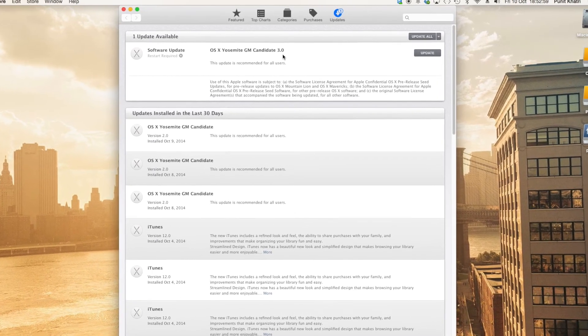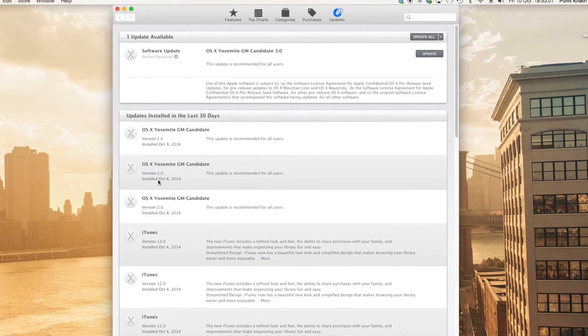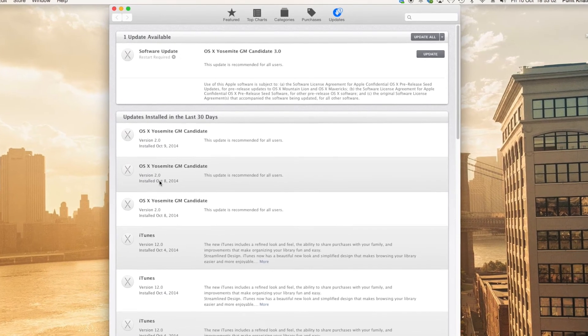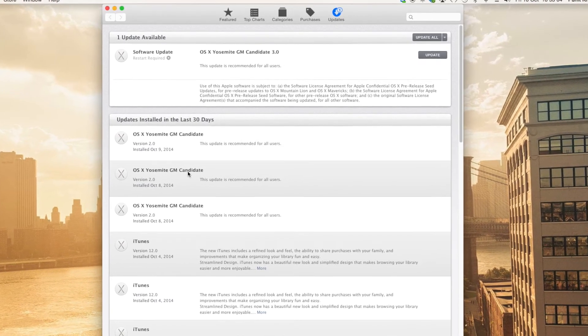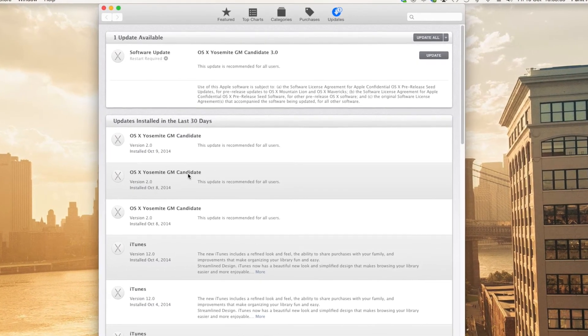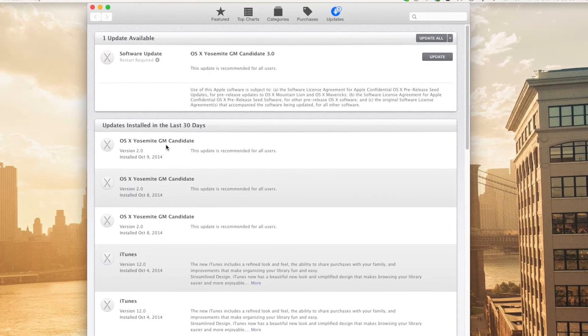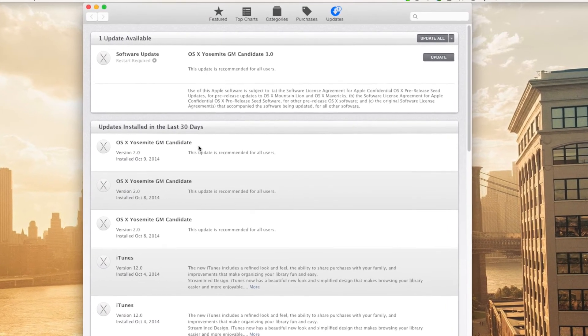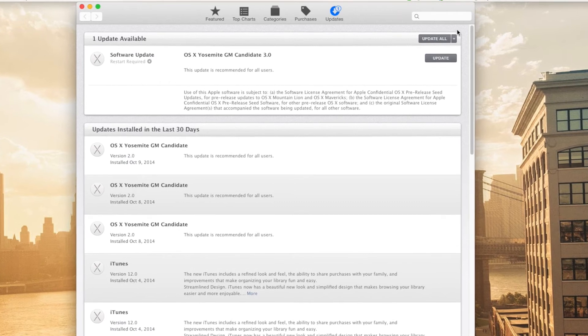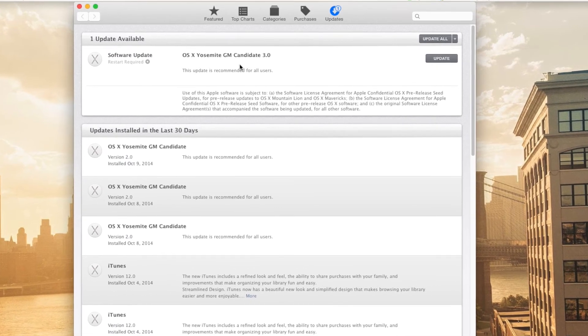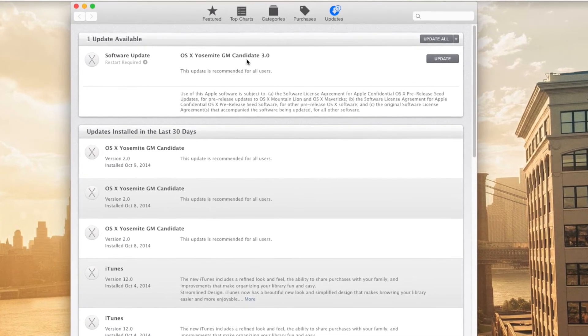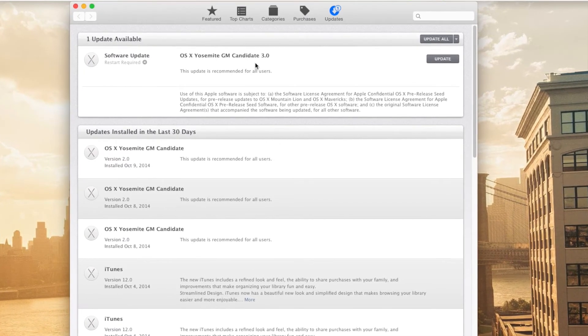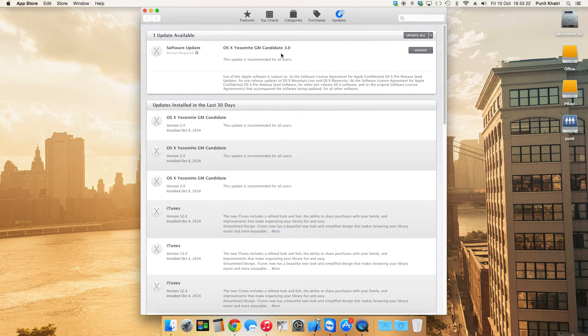As you can see, on October 8th I had updated to Golden Master Candidate 1, on October 9th I updated to Golden Master Candidate 2, and now on October 10th I am updating to macOS Yosemite Golden Master Candidate 3. So Apple is continuously and very frequently releasing these new Candidate versions, the Golden Master versions.